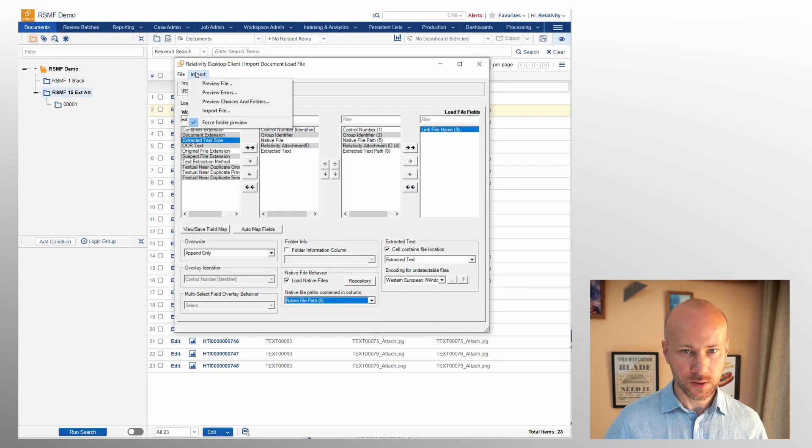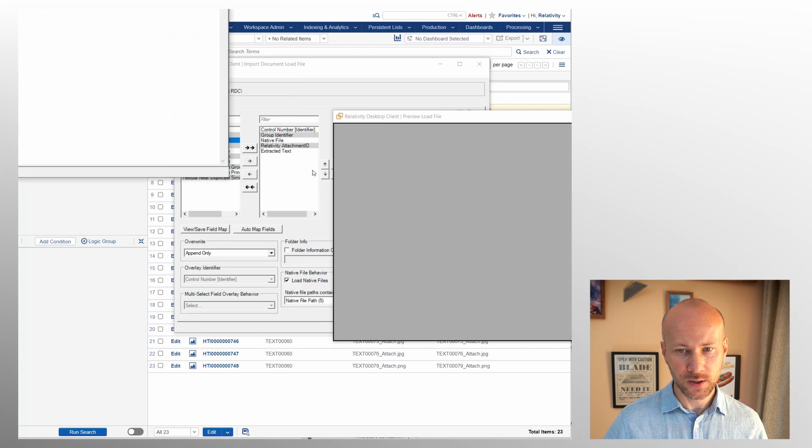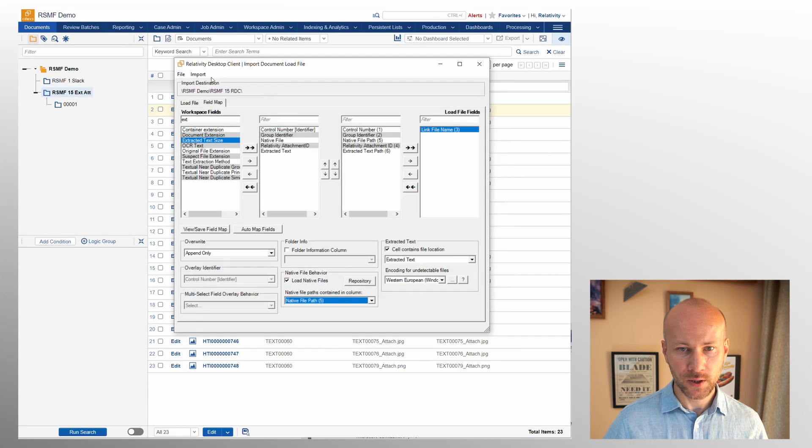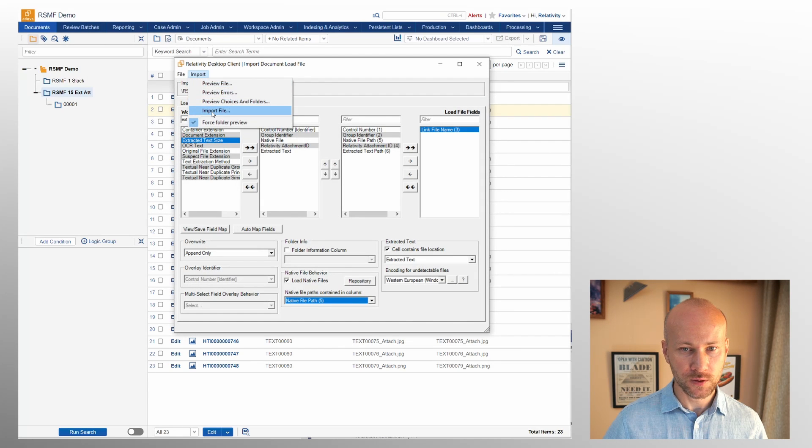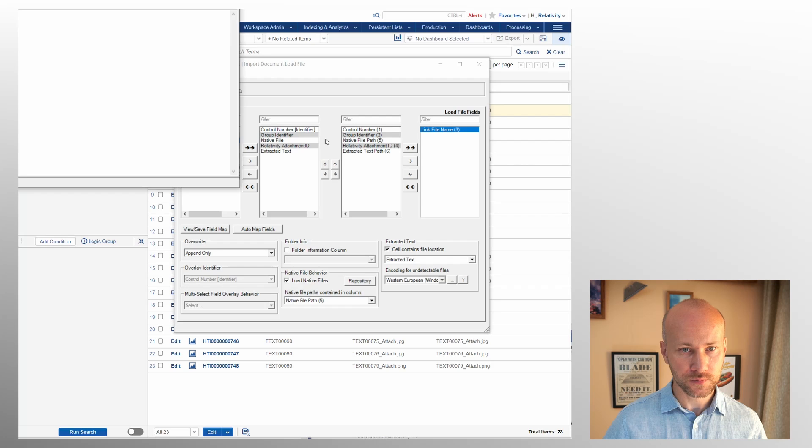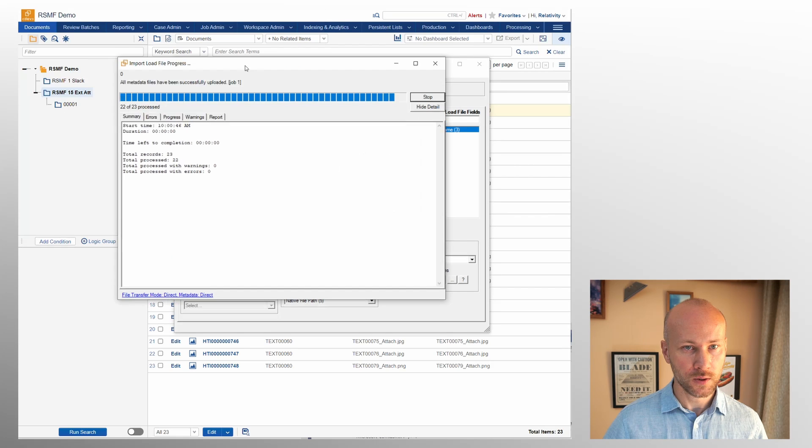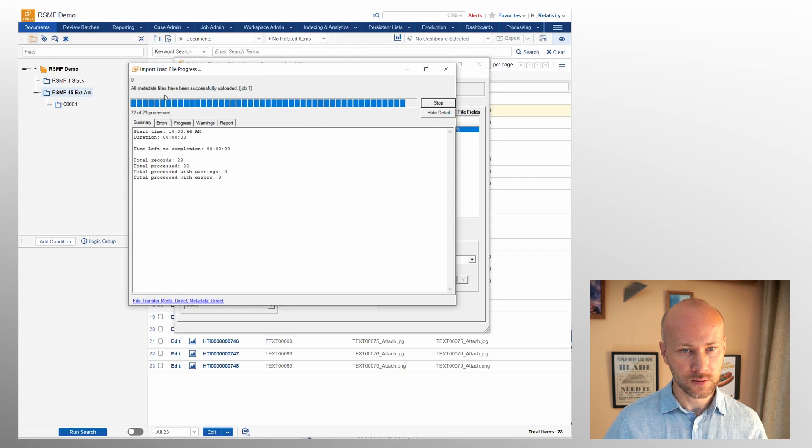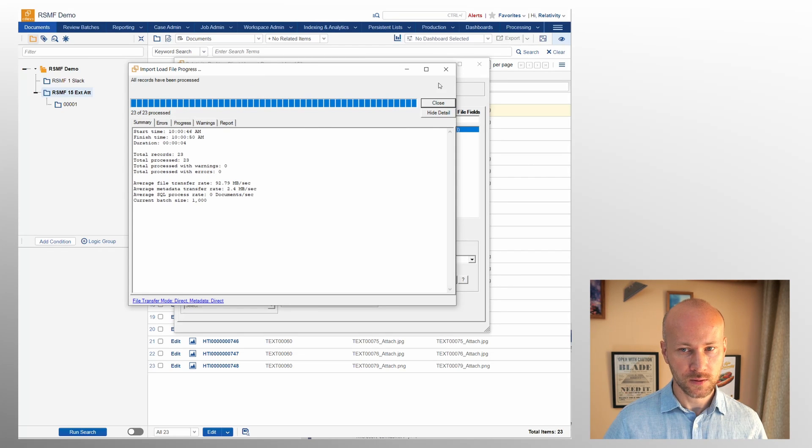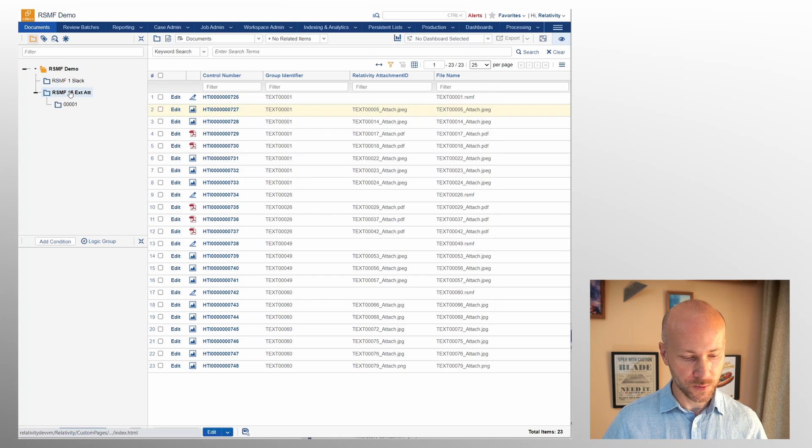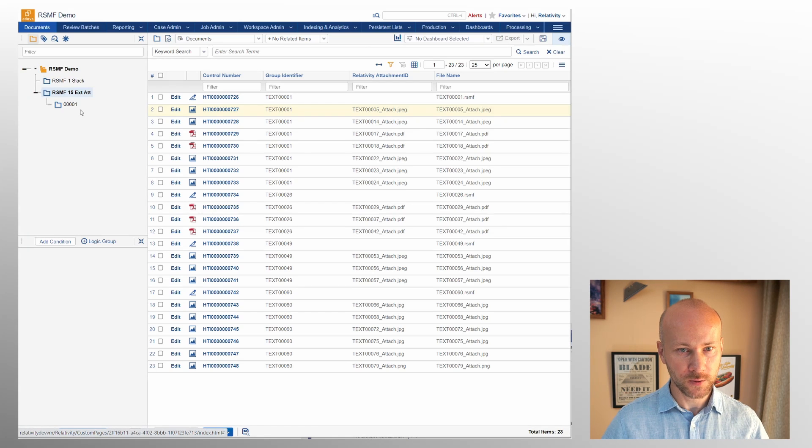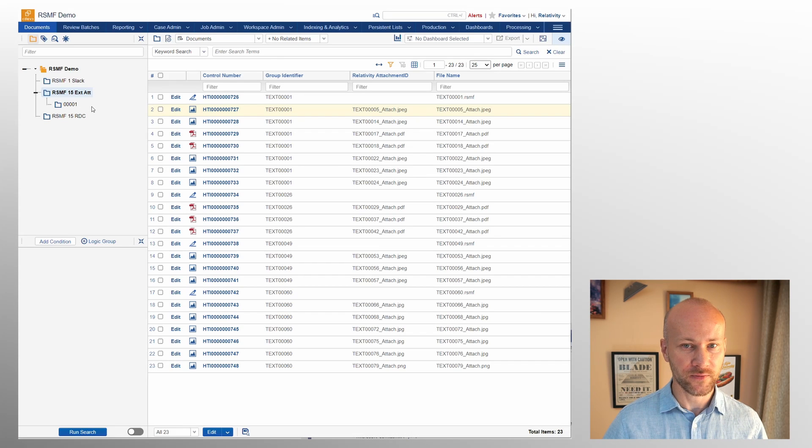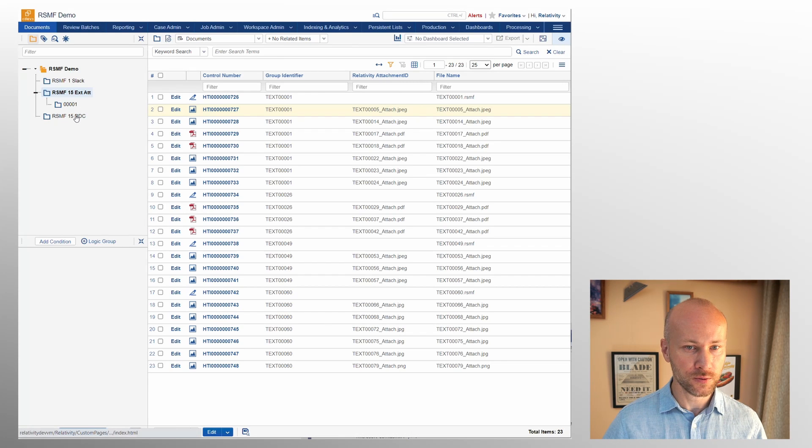Okay and we're going to say that. So cell extracted text contains that and link file name we don't actually need but we do want to load our native files of course. Native file path. Let's go ahead and say preview errors, no errors and then we can go to import file and again it's going to run.